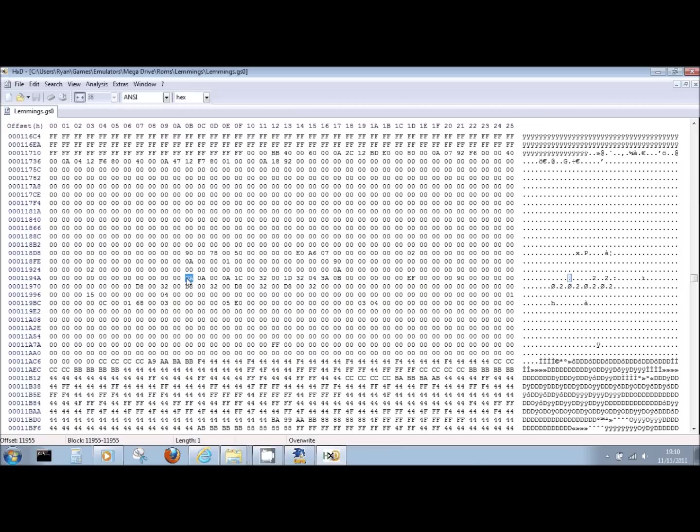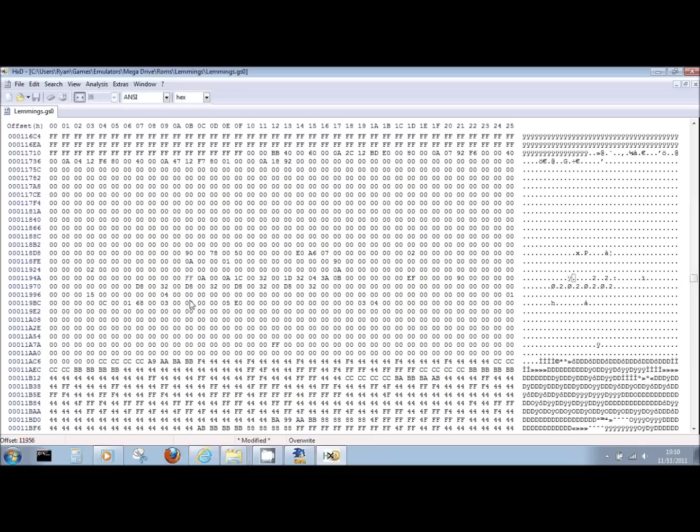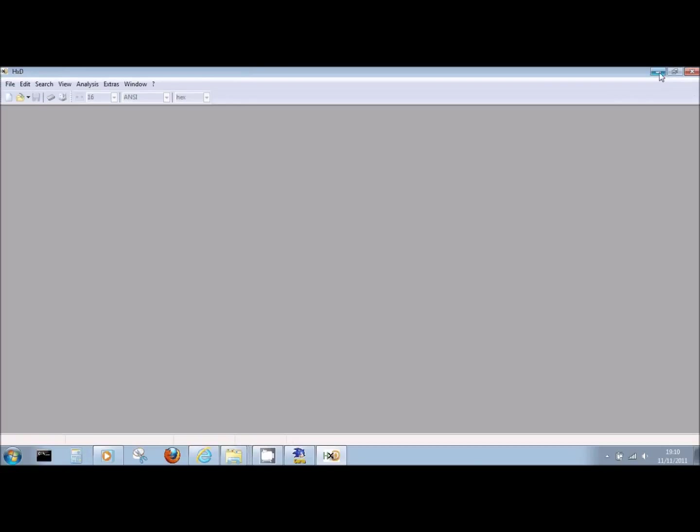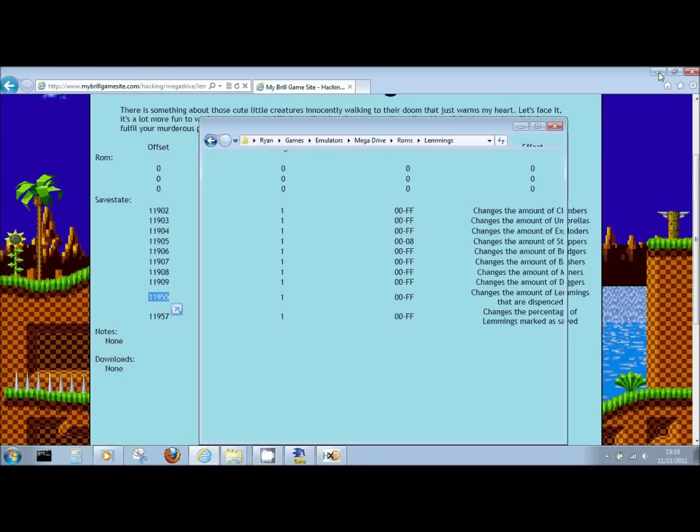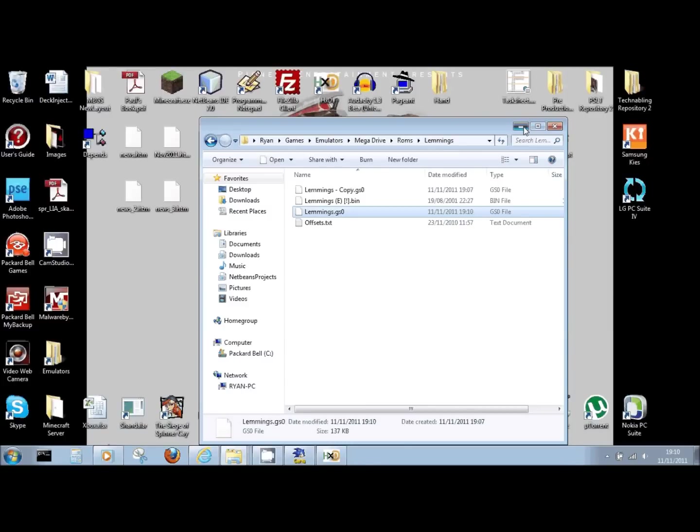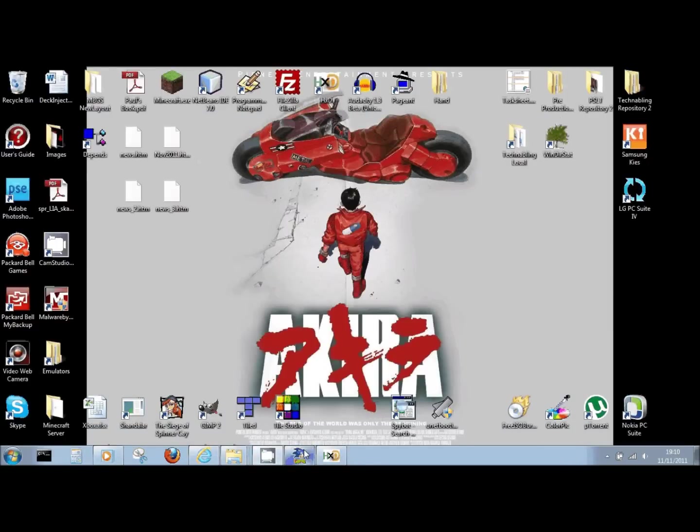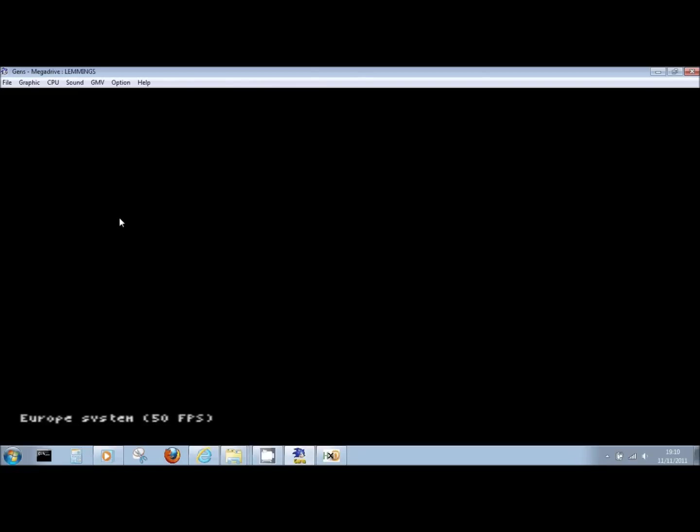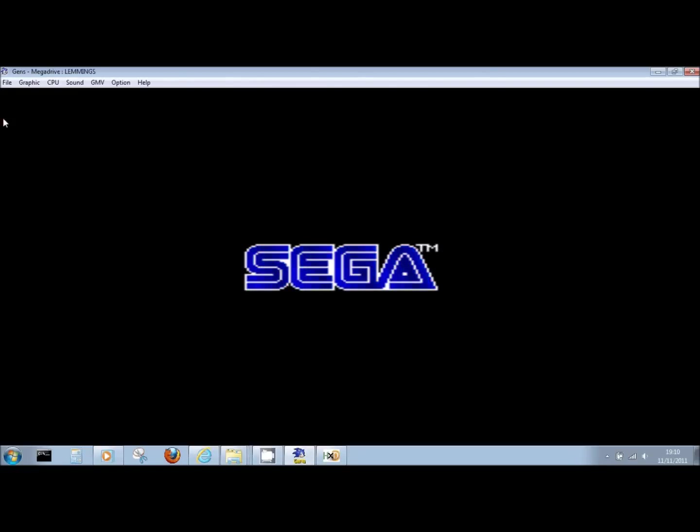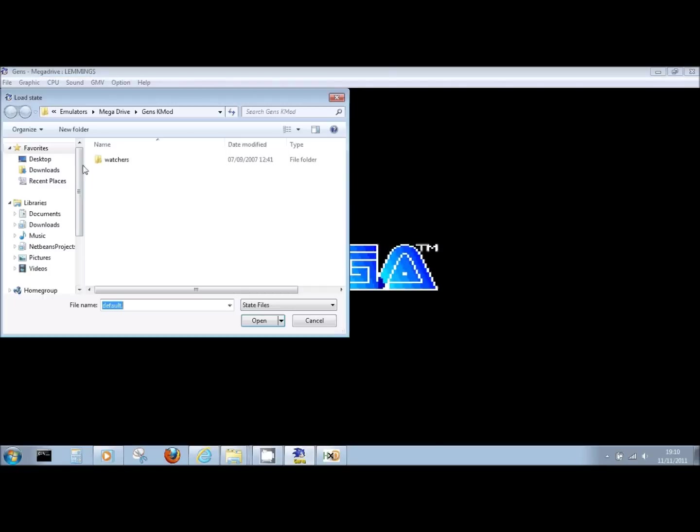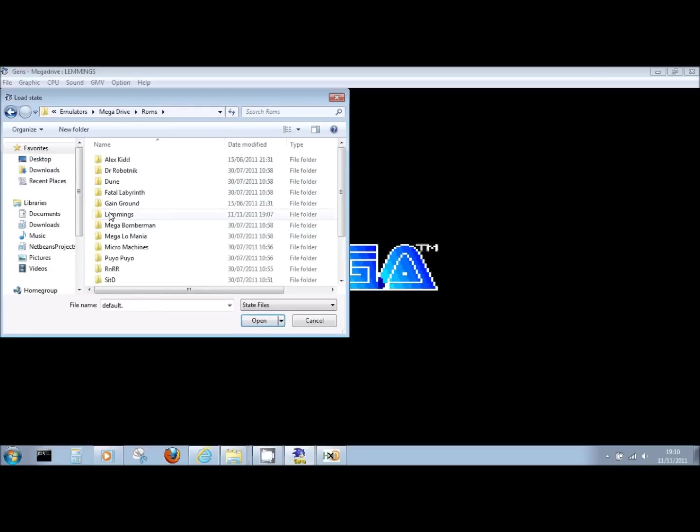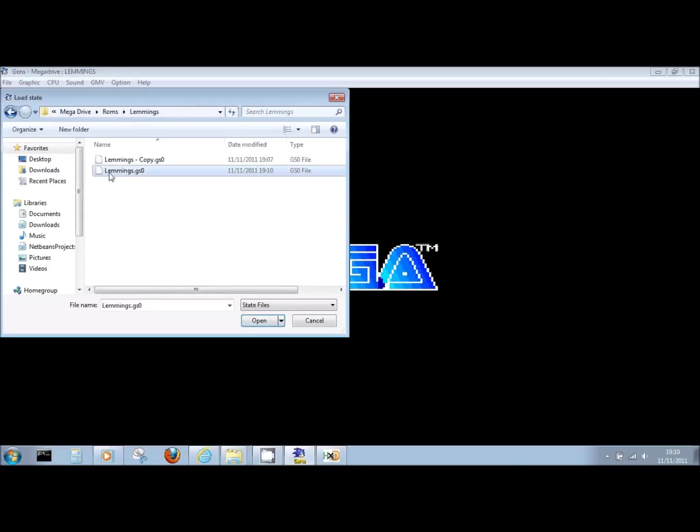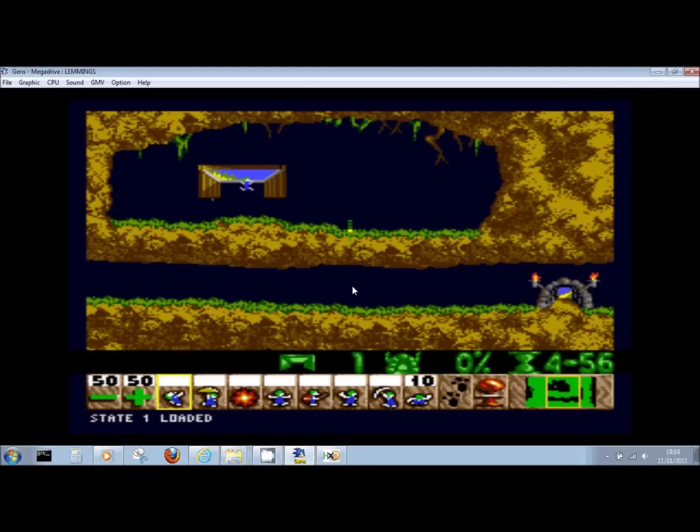So we're going to change that, we're going to max it out to FF, because we want a lot of Lemmings to play with. CTRL-S to save that, another keyboard shortcut there for you. We'll reload our ROM, jumping into the ROM history, and reloading the last file. We can jump straight into File Load State, back into our Lemmings folder, Lemmings GS0, and open. And this time, if things have went right, we should find that we have more Lemmings to play with. Brilliant. You can see the Lemmings just keep streaming out.